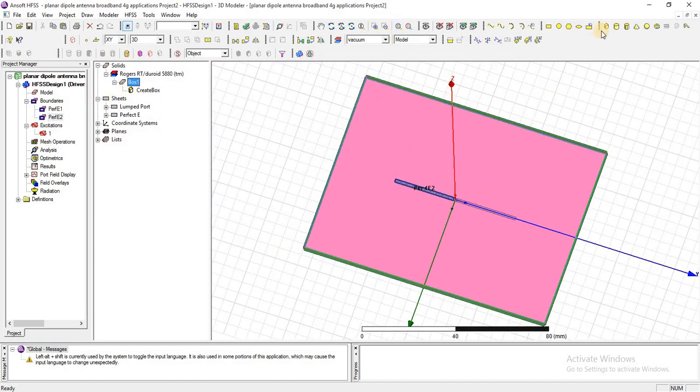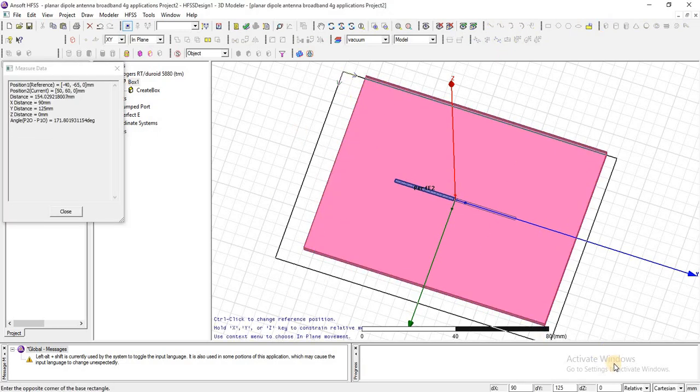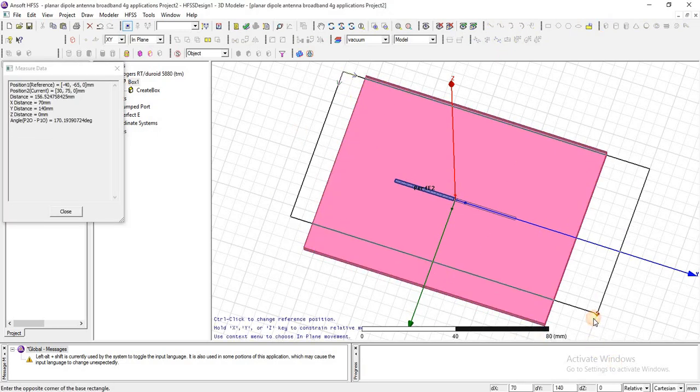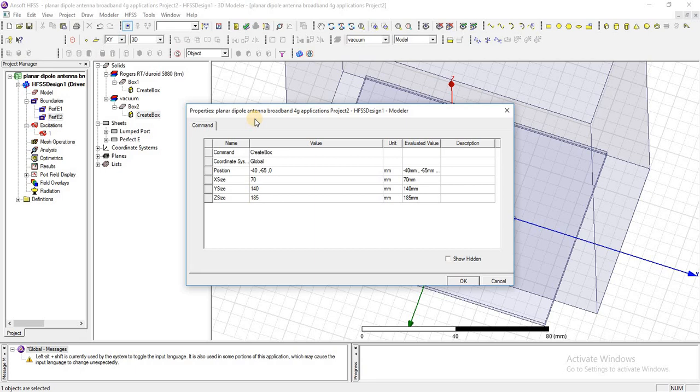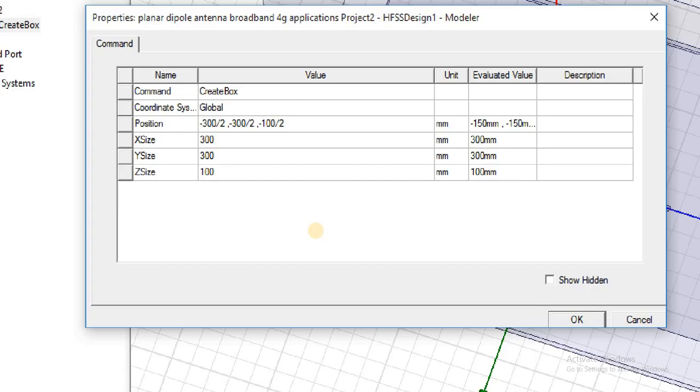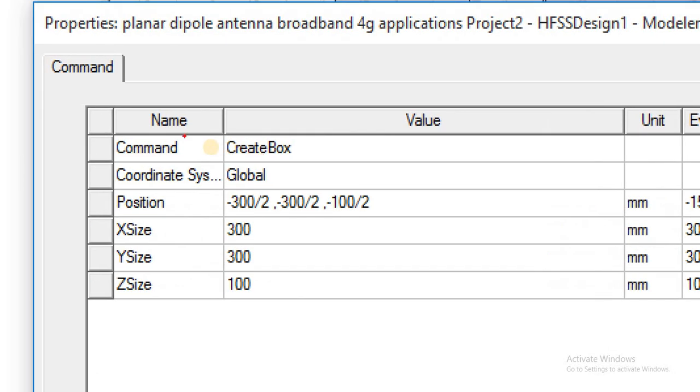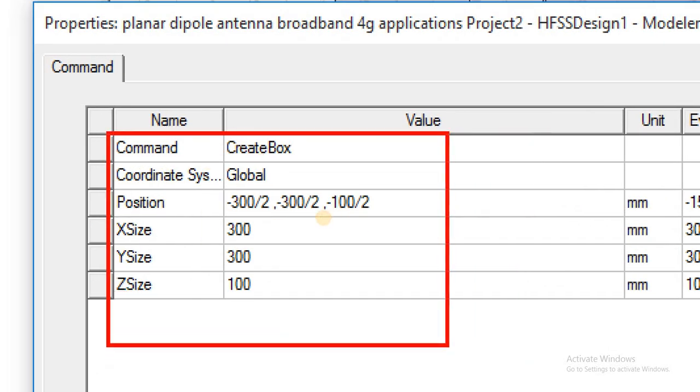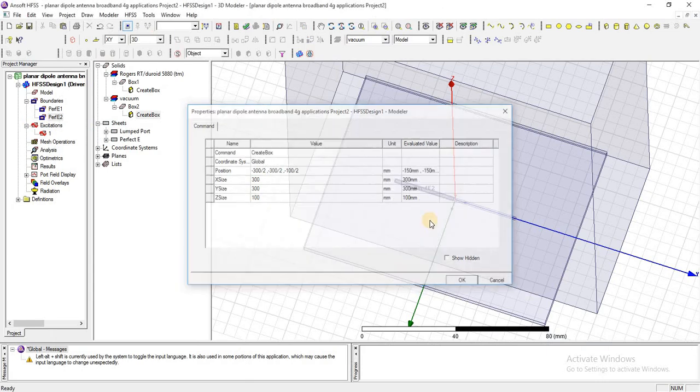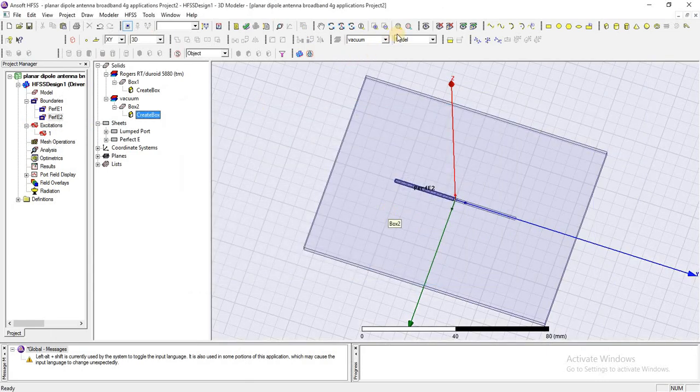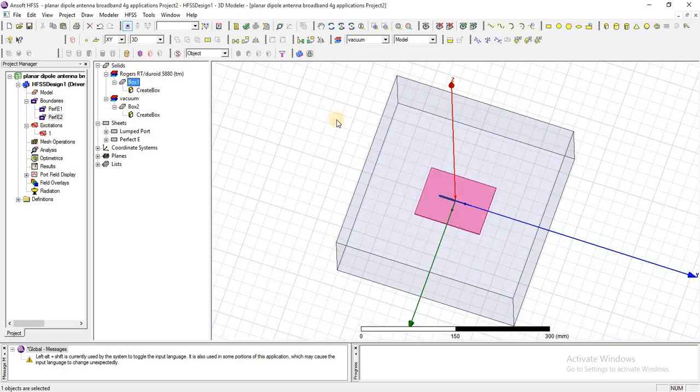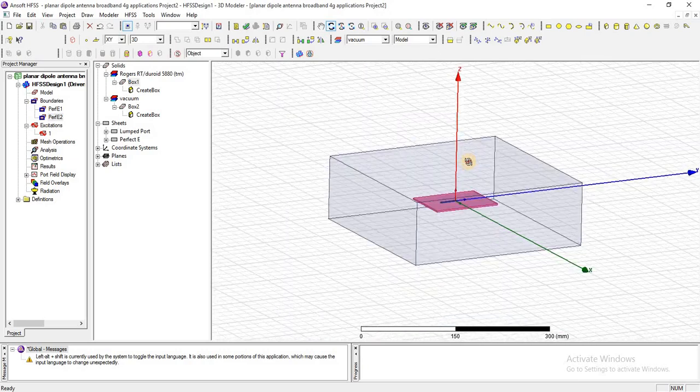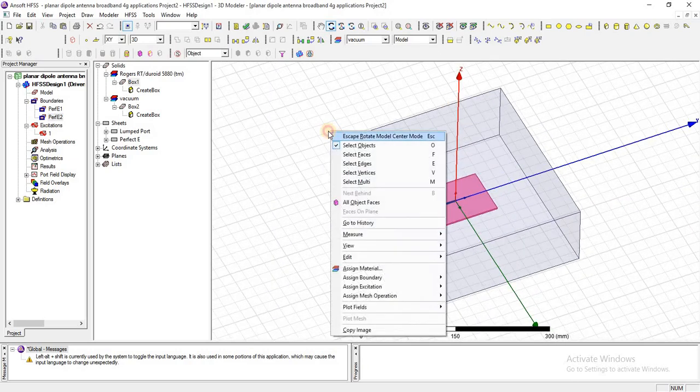Now I am going to create a box which is called radiation box. Add these dimensions for radiation box. You can add random ones, but the design must be covered inside this box. I am going to check it; this design is completely inside this radiation box.